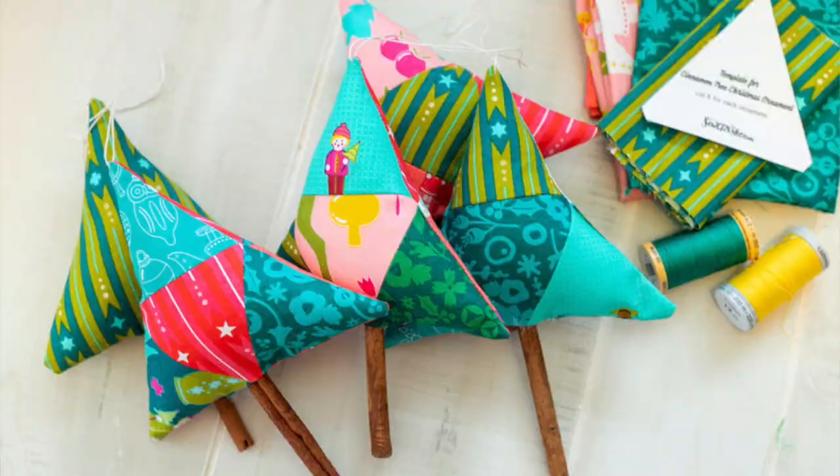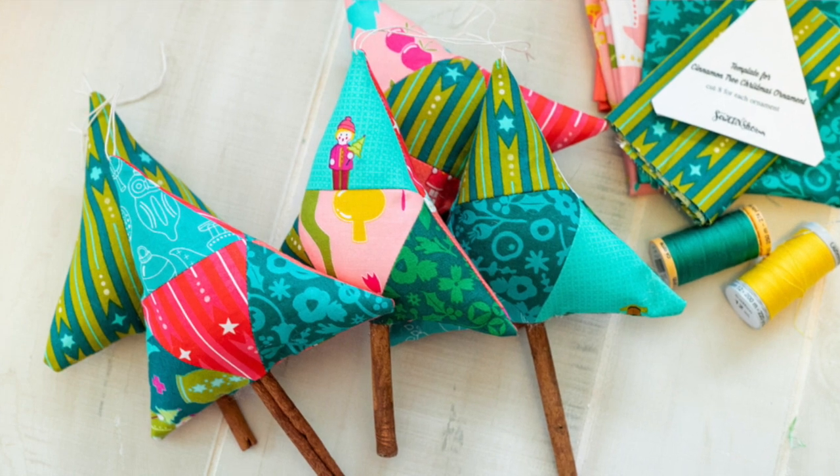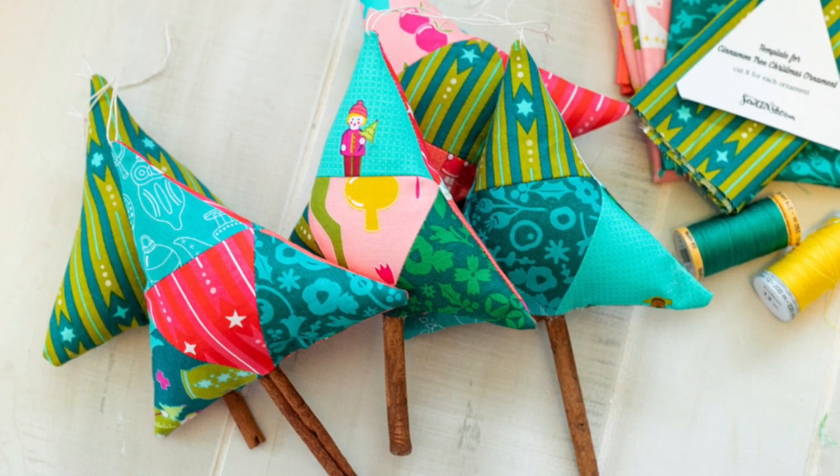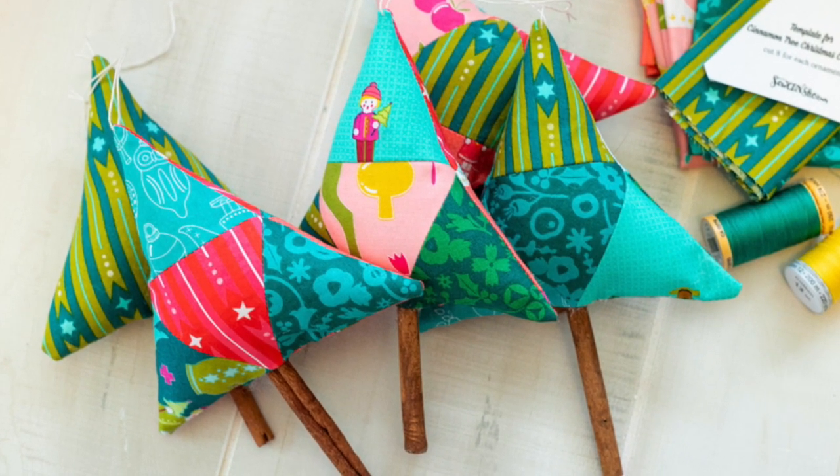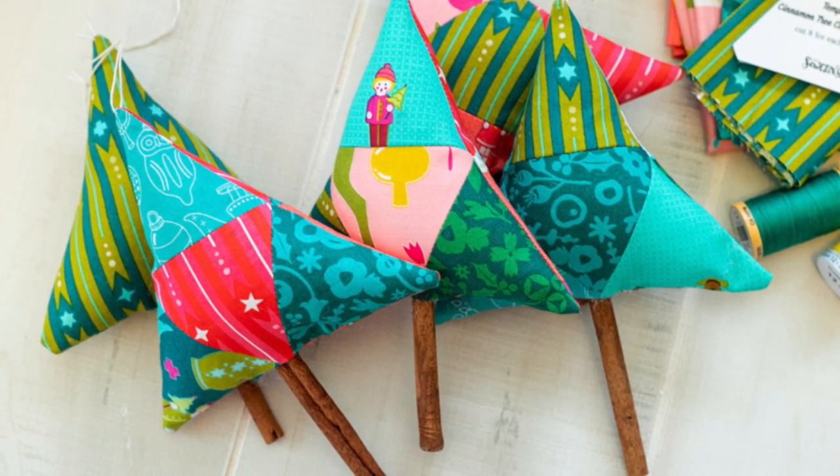Hi, this is Caroline from Sew Can She, and I am so excited to share with you today a video tutorial for my darling little cinnamon tree Christmas ornaments. This is a patchwork Christmas tree ornament and it has a cinnamon stick for the trunk. It smells so good! I love the smell of cinnamon, so let's go ahead and make a darling little cinnamon tree Christmas ornament.